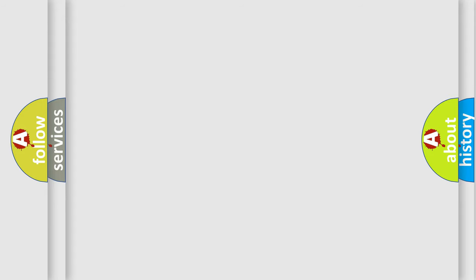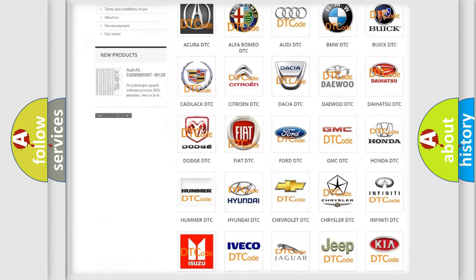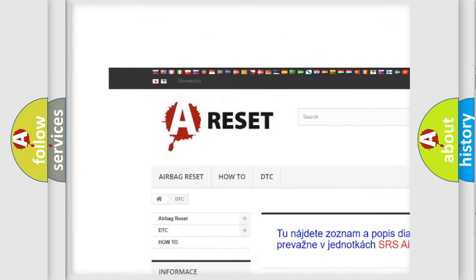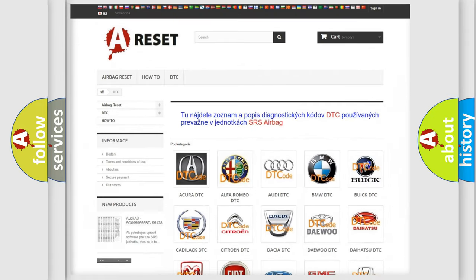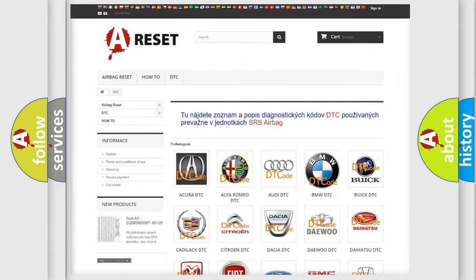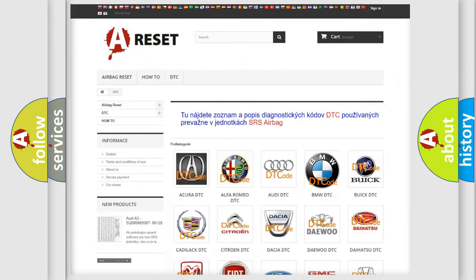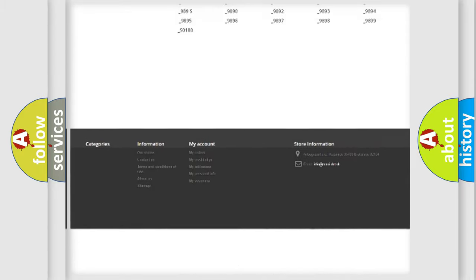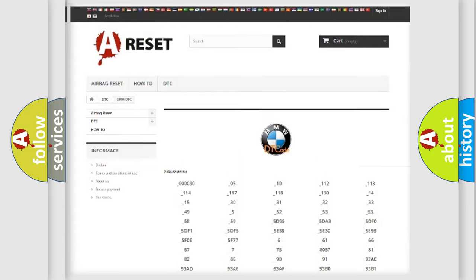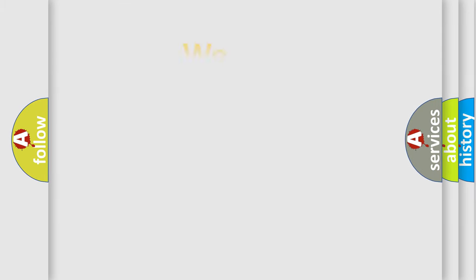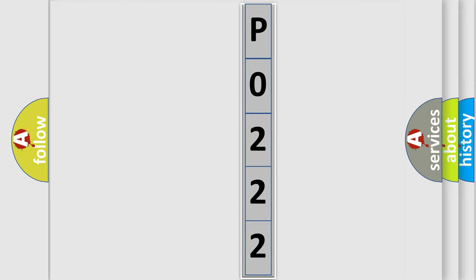Our website airbagreset.sk produces useful videos for you. You do not have to go through the OBD2 protocol anymore to know how to troubleshoot any car breakdown. You will find all the diagnostic codes that can be diagnosed in a BMW and many other vehicles, as well as many other useful things. The following demonstration will help you look into the world of software for car control units.